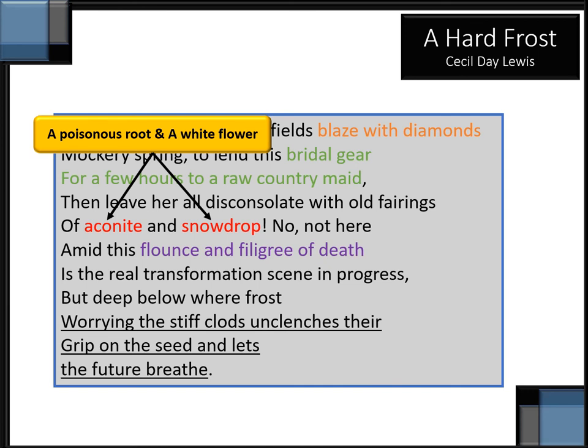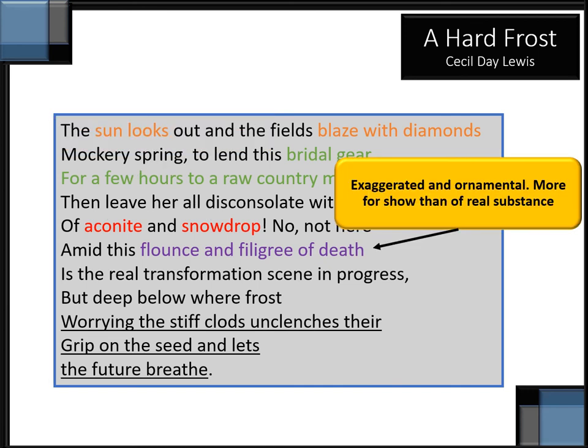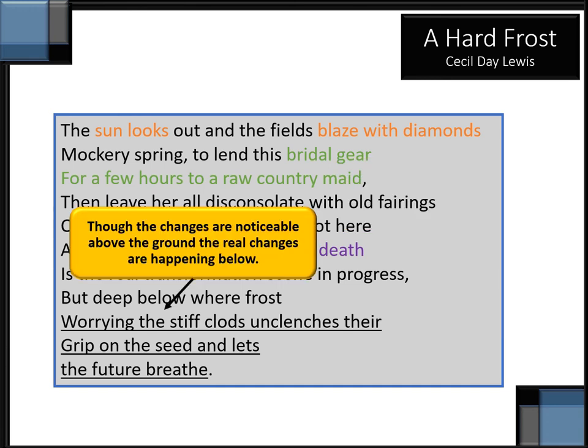No, not here. Amid this flounce and filigree of death — it's only exaggerated, only ornamental, it's not the real thing. Is the real transformation seen in progress? Where does it happen? But deep below, where frost worrying the stiff clots unclenches their grip on the seed and lets the future breathe. The changes are not noticeable above ground. The real changes that are happening from winter to spring are happening below ground, unseen.